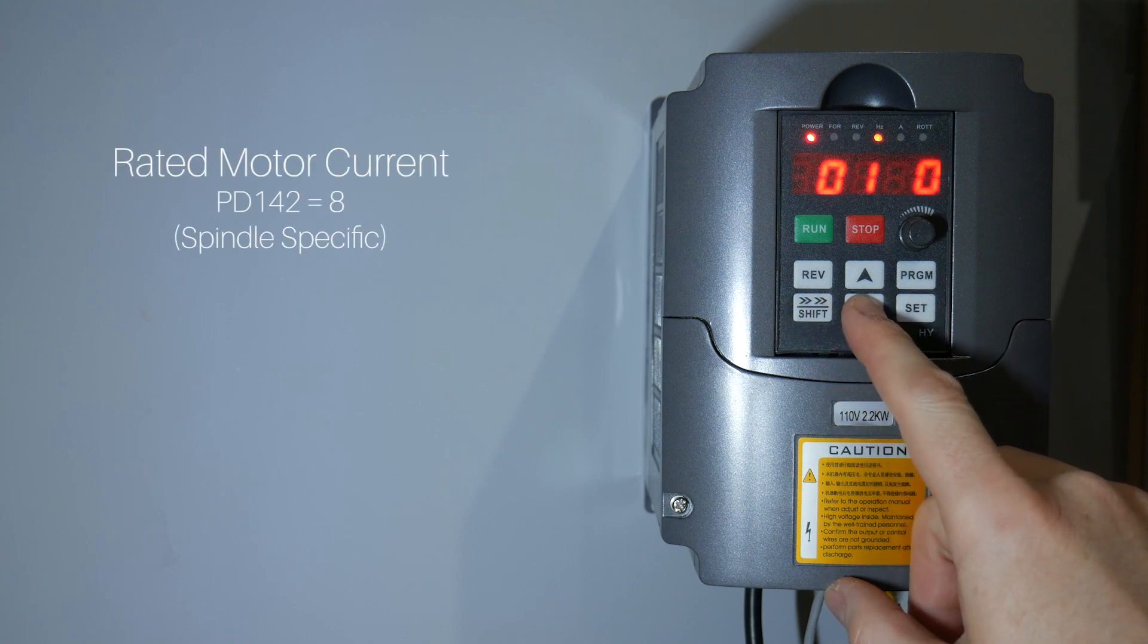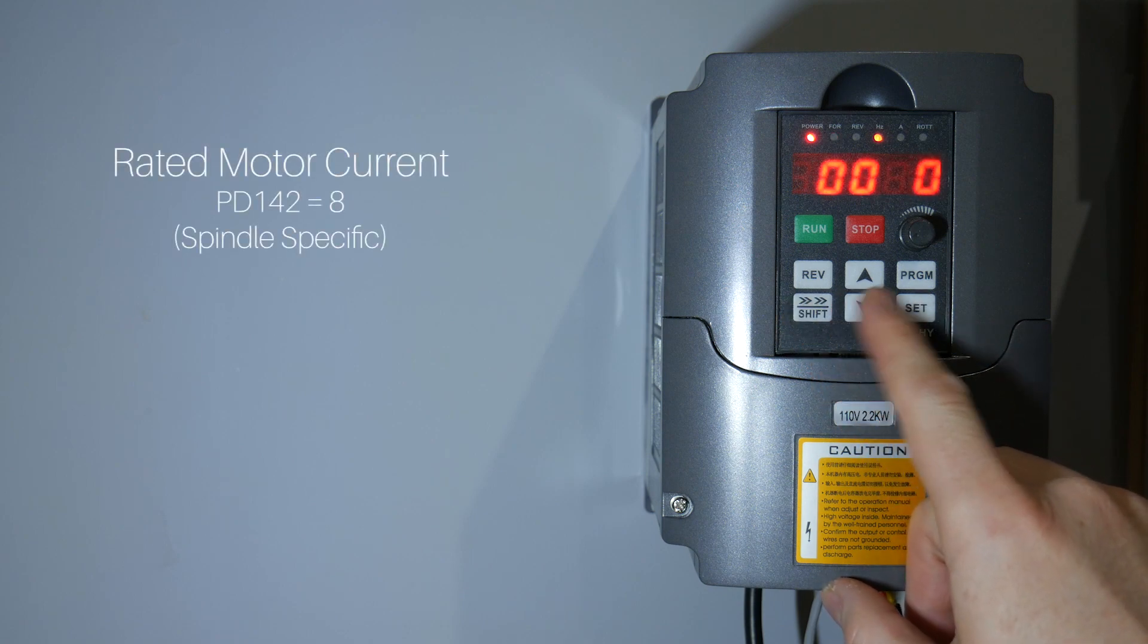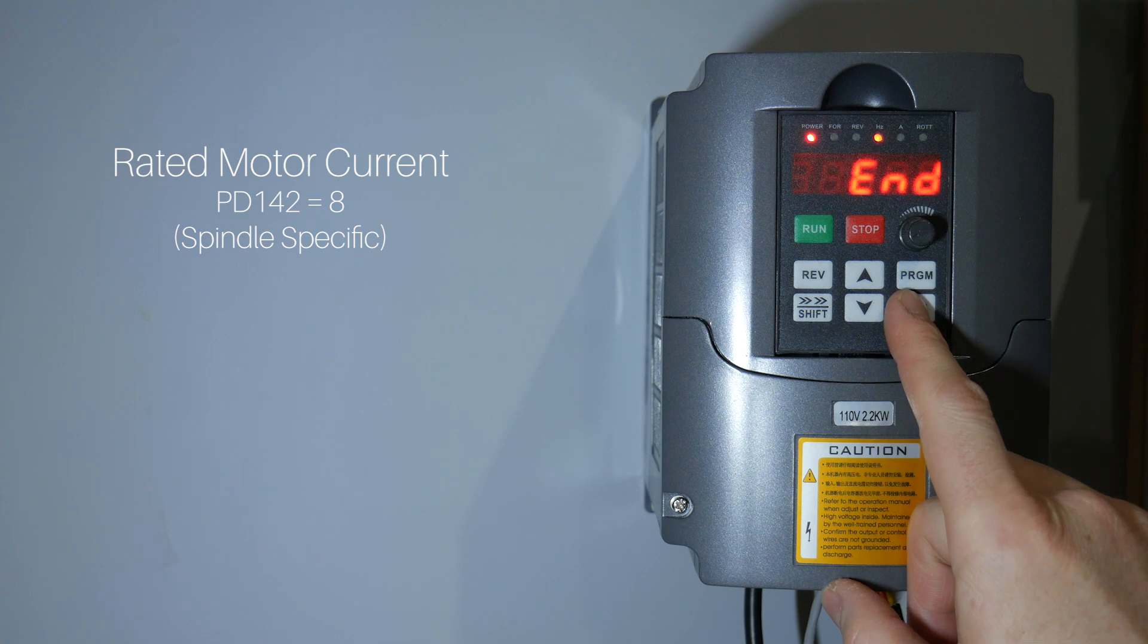Rated motor current. This is 8 amps for my spindle. Please check your spindle sheet for yours.